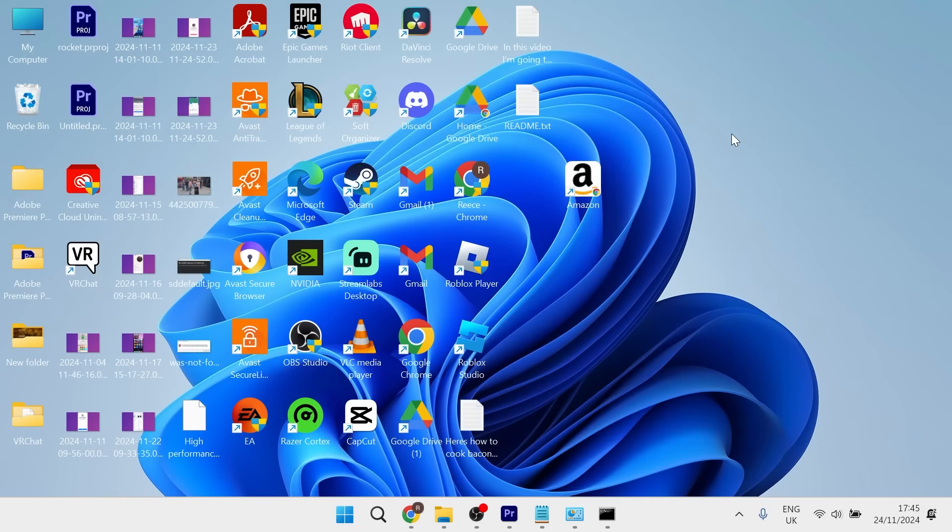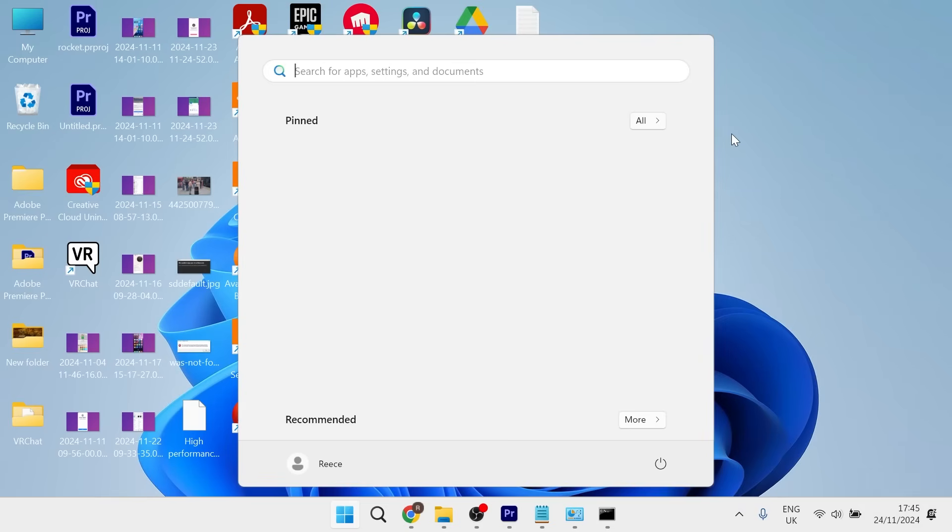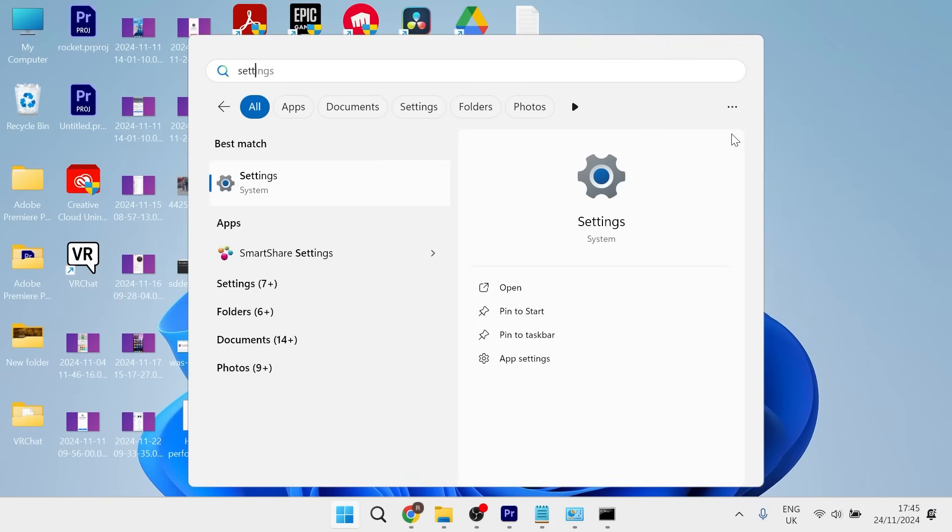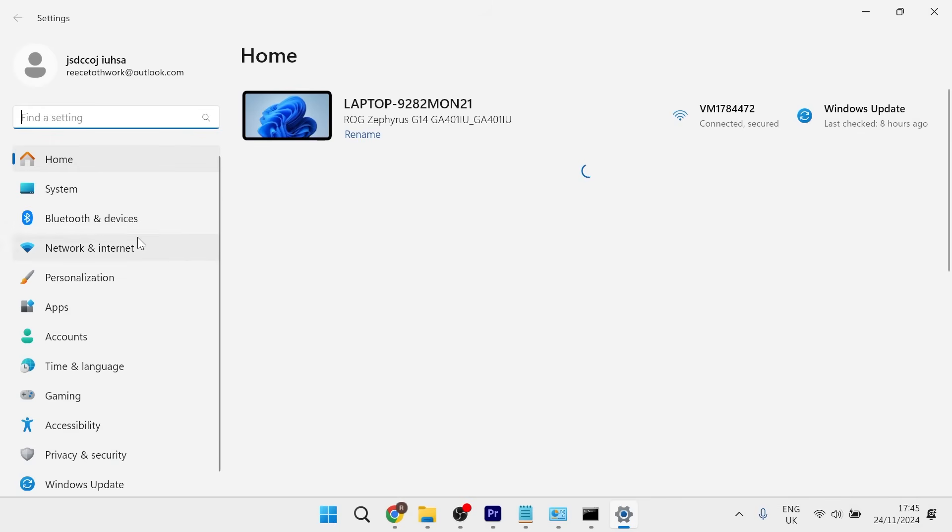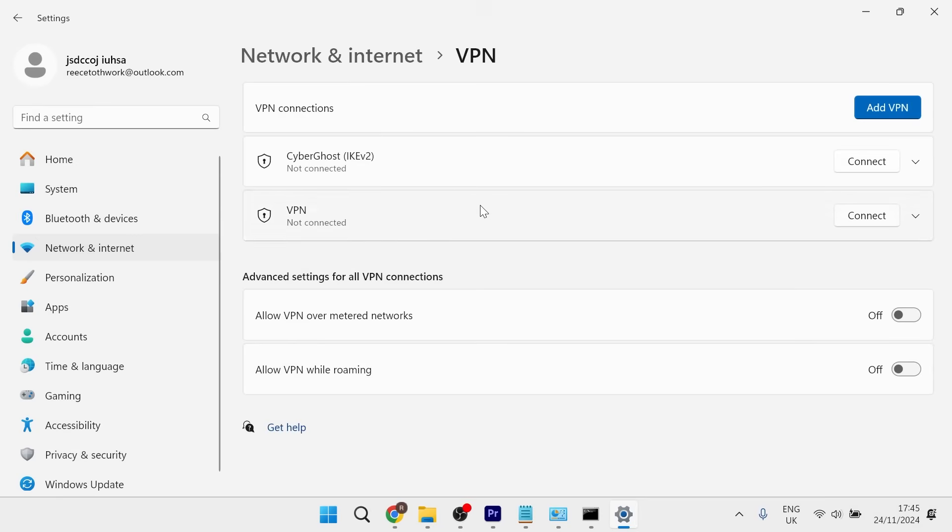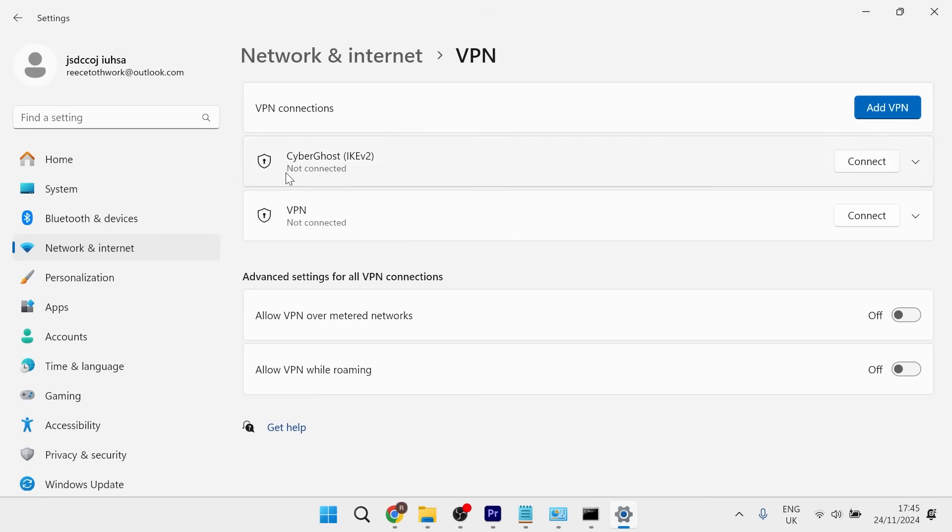On Windows, come to the start menu and search for Settings, then click on it. From the left-hand side, select Network and Internet, then click on VPN. Make sure you're disconnected from any connections - it should say 'not connected'.